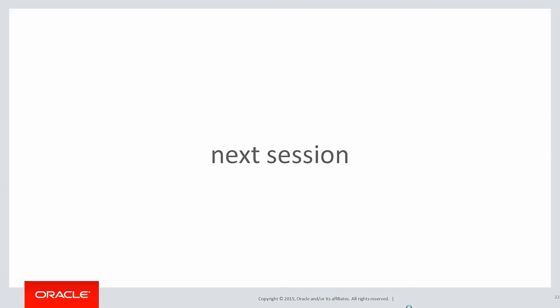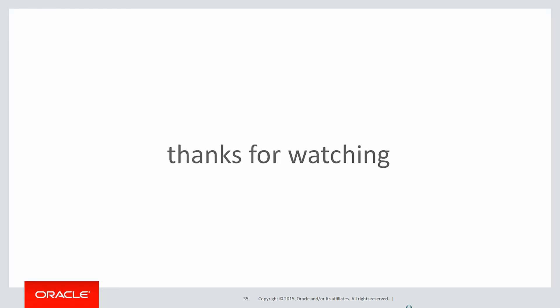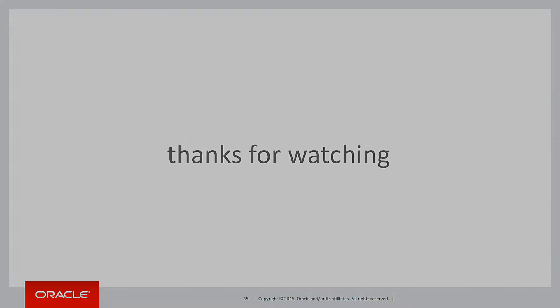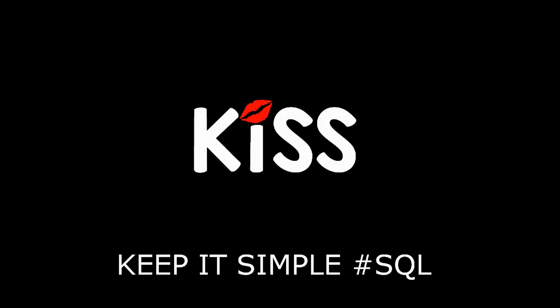In the next session, we'll take a closer look at these new keywords that are still within the realm of analytics. Thanks very much for watching. And don't forget to keep it simple with SQL. We'll see you all again soon.